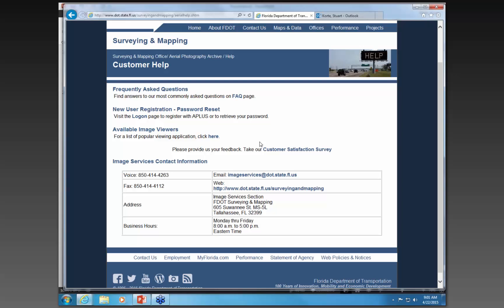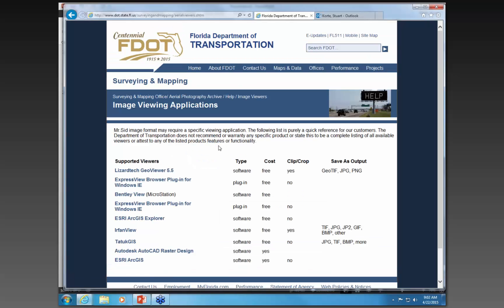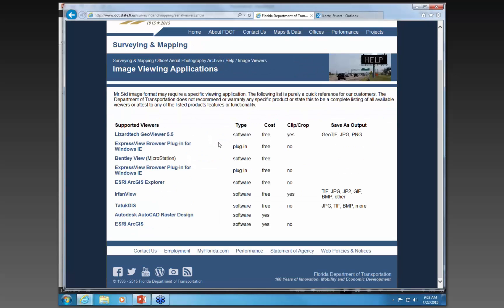The next thing is the A-plus application, which is the Aero Photo Lookup System. It does require a login. Because we use MrSid images, we do have various MrSid viewers that you can look at. MrSid images do come into AutoCAD and MicroStation without any problems. This list tells you what kind of cost there is and some of the functions you can do with those viewers.